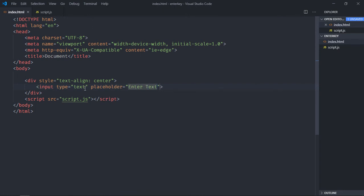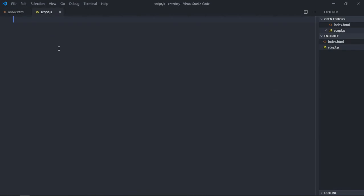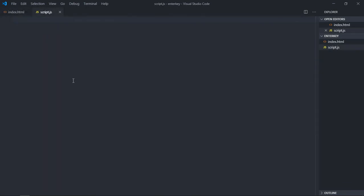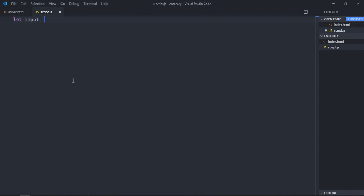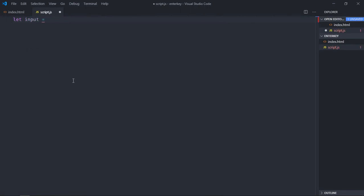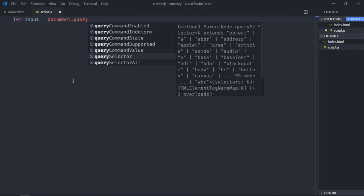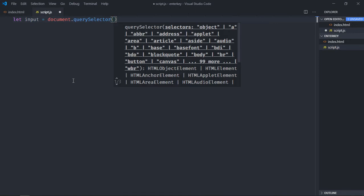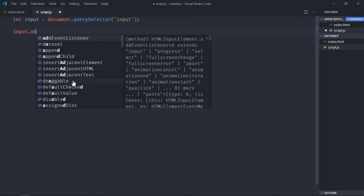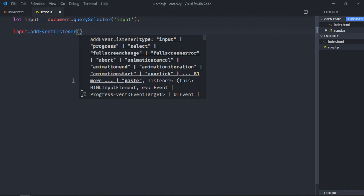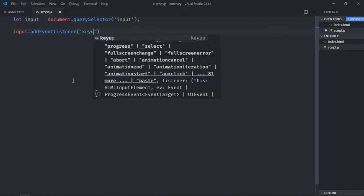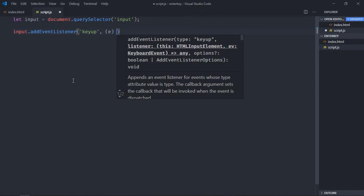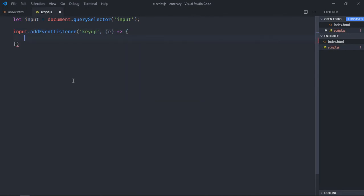Save it, nice. Let's go to the script file and we'll select this input element, so it will be document dot query selector. We need to add event listener to it and it will be key up event.